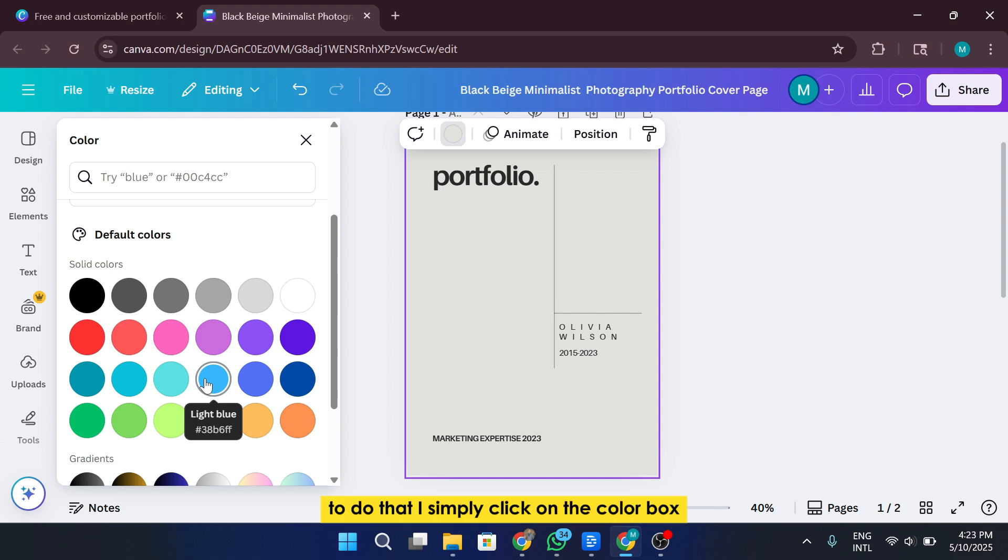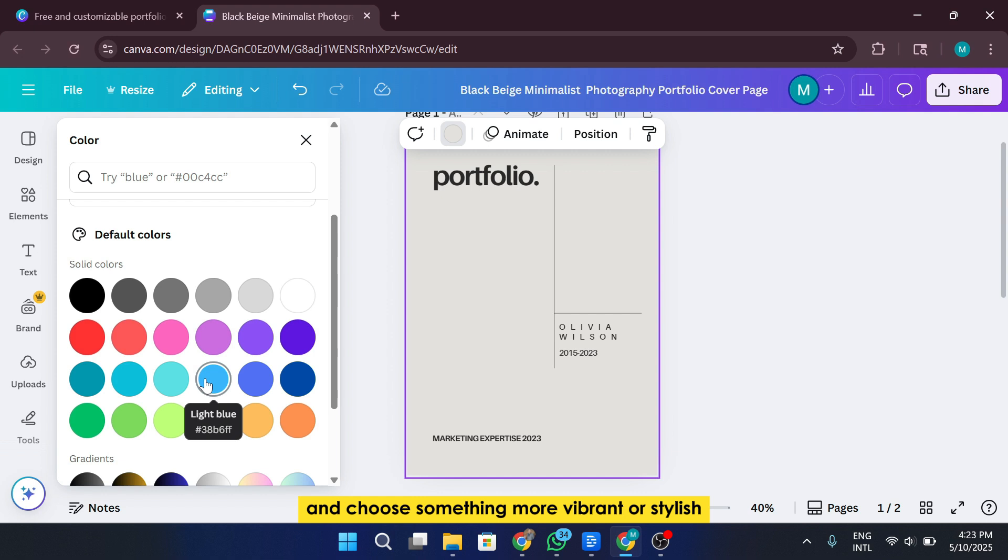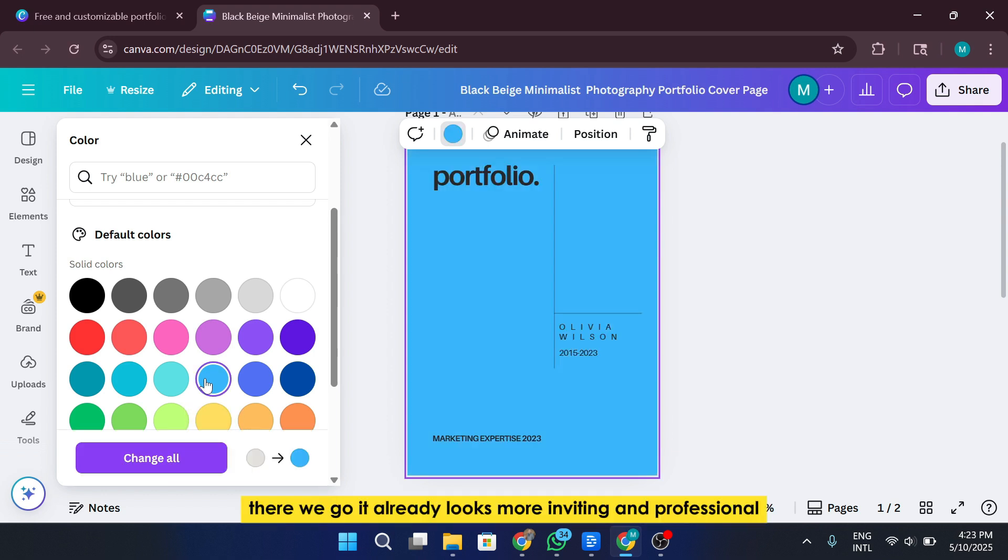Now, I'm going to change things up to make the portfolio feel more modern and visually appealing. To do that, I simply click on the color box, select plus to add a new color and choose something more vibrant or stylish, something that grabs attention. There we go. It already looks more inviting and professional.